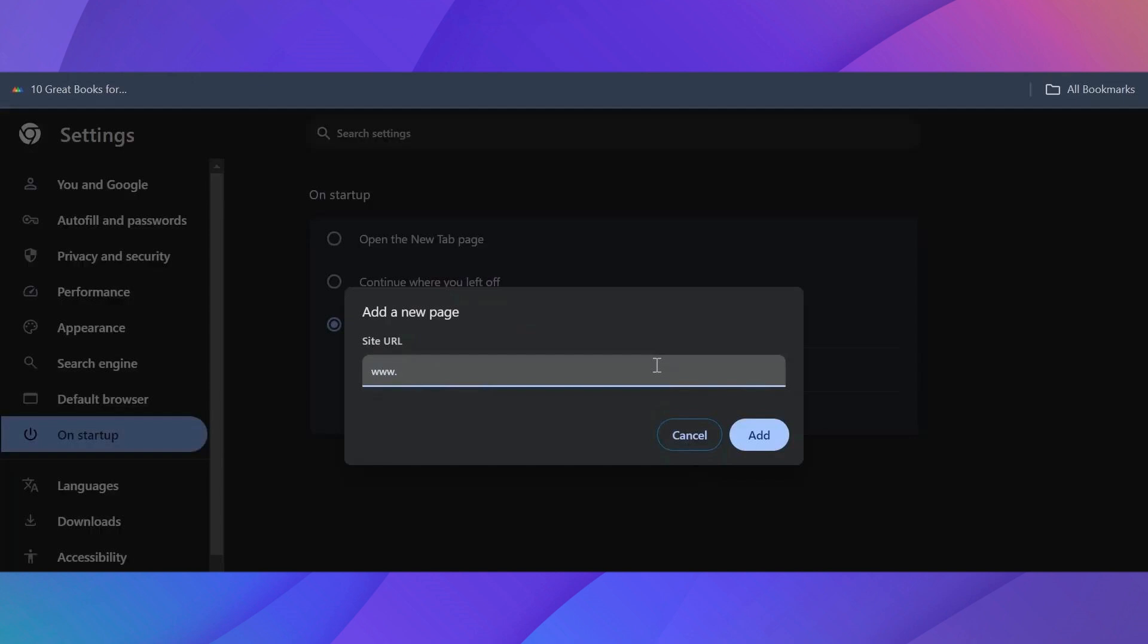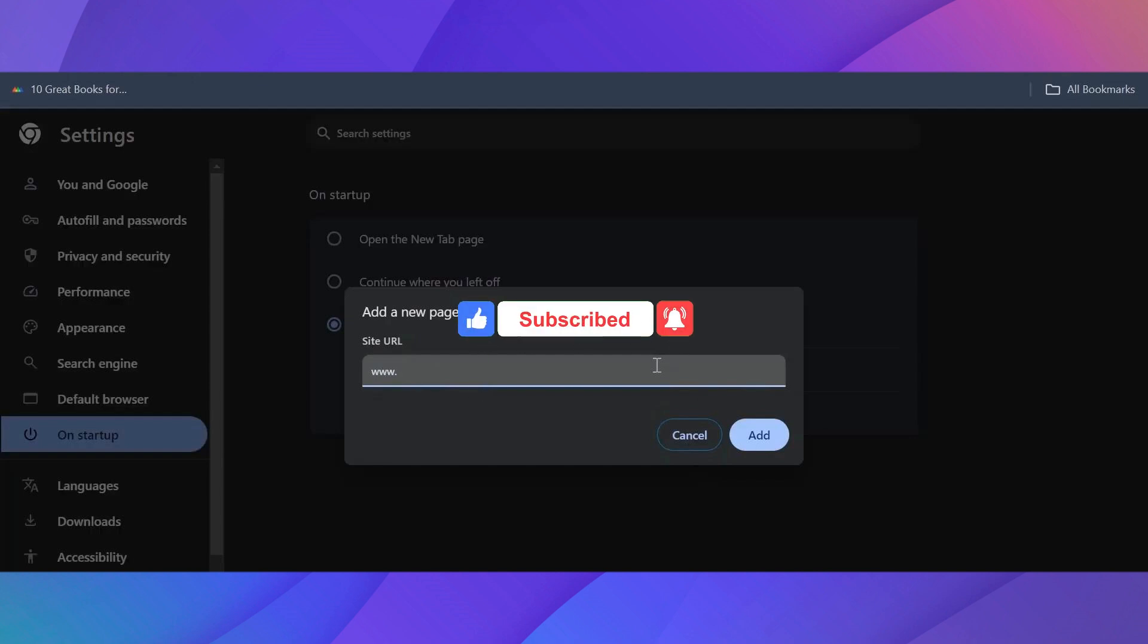...the same page will open up whenever you open up Google Chrome. And there you go! If you guys found this video helpful, make sure to leave a like and subscribe to our channel. I'll see you all in the next one. Goodbye!